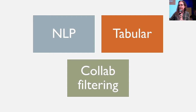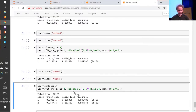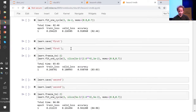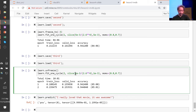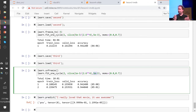So where does the magic number of 2.6 to the fourth in the learning rate come from? The learning rate is various things divided by 2.6 to the fourth. The reason it's to the fourth you will learn about at the end of today. As for 2.6 — this number represents the difference between how quickly the lowest layer of the model learns versus the highest layer. This is called discriminative learning rates. As you go from layer to layer, how much do I decrease the learning rate by? For NLP RNNs, the answer is 2.6.